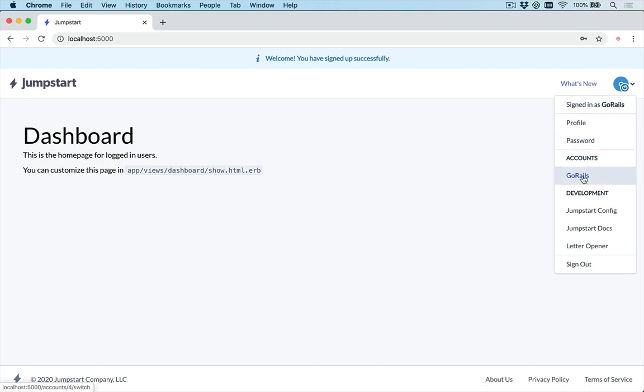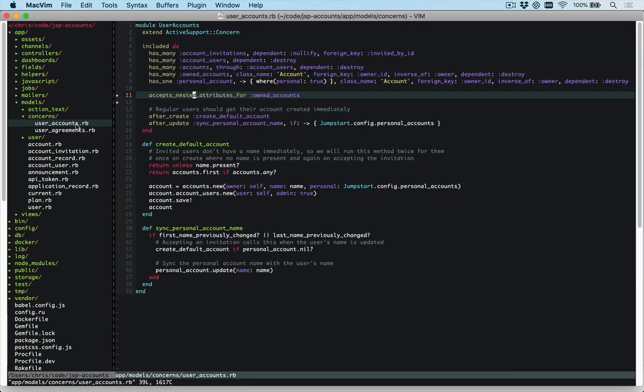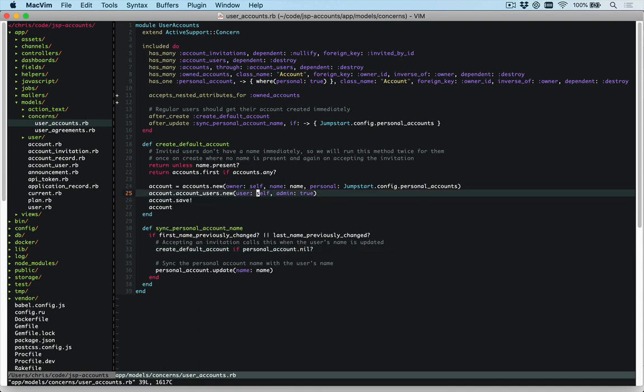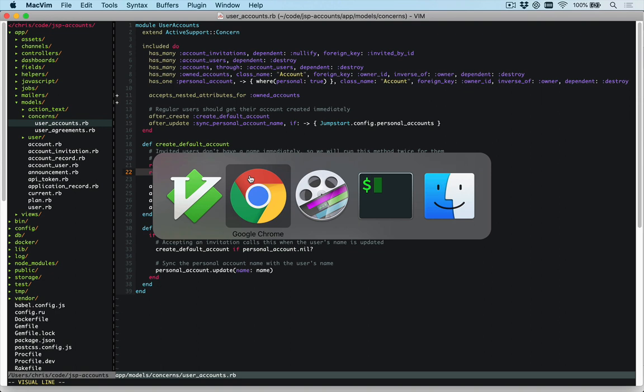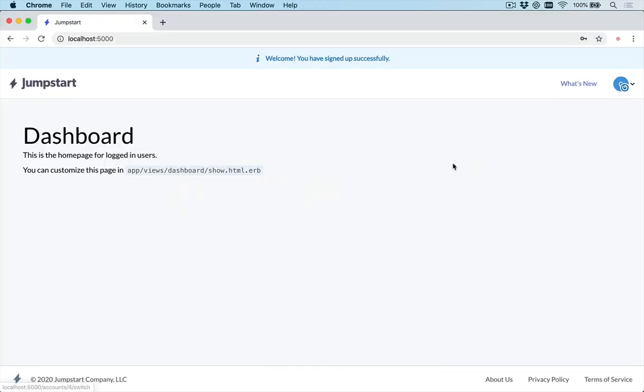If you would like to, you can also have a call to create a default personal account if you still want to have that. But this is going to effectively override all of that because user_accounts is only going to create a default account if there isn't one. You can update this code as needed if you want to have a personal account or whatever. But that is how you would collect your account at registration so that you can have the user fill out that information when they sign up. Hopefully that was helpful. If you have any questions, let us know on the Jumpstart Pro forums and we'll be happy to help out.